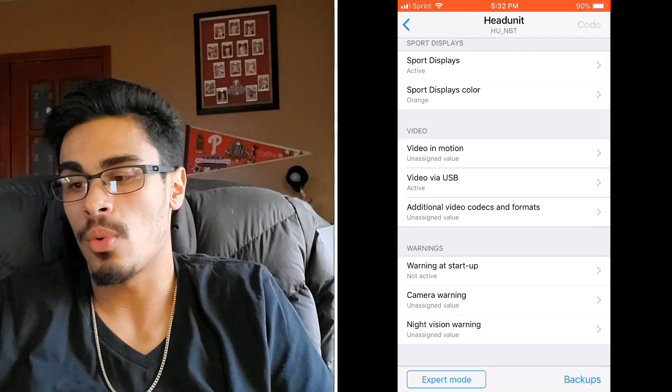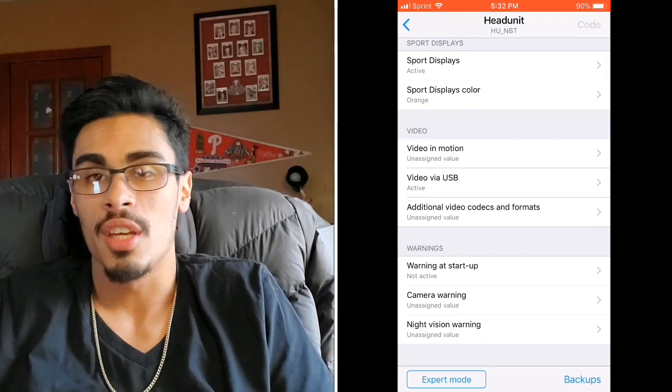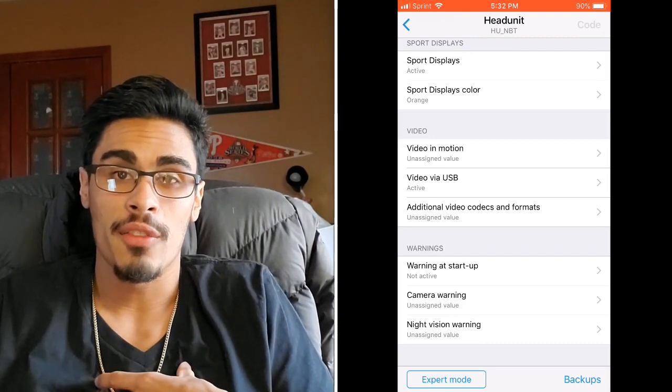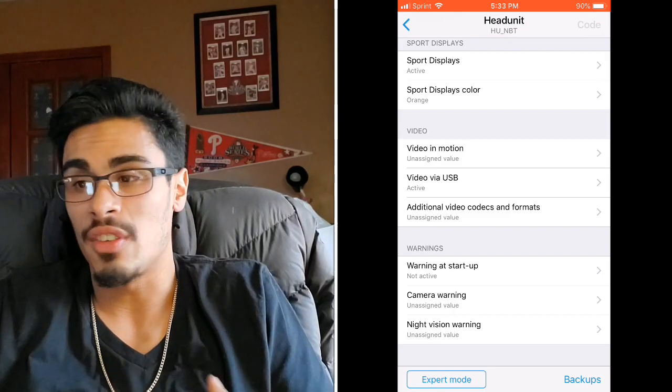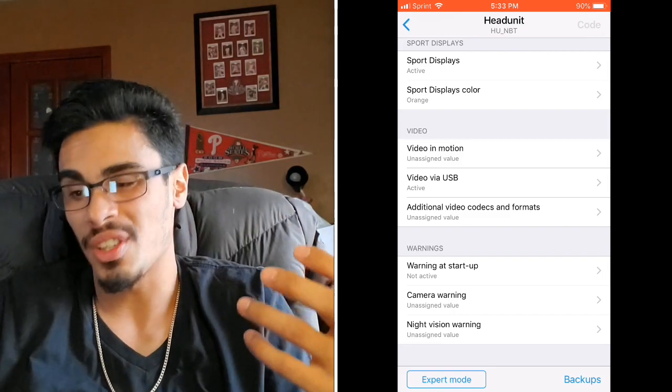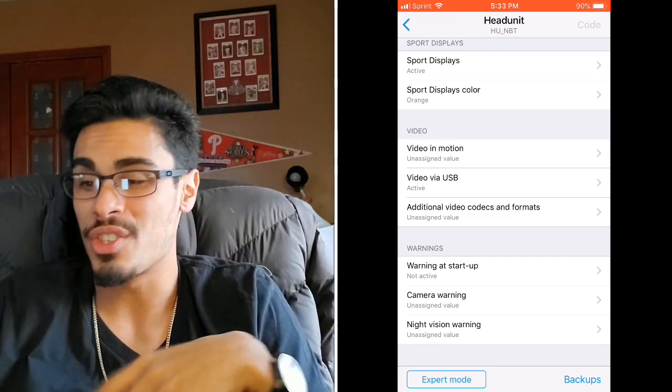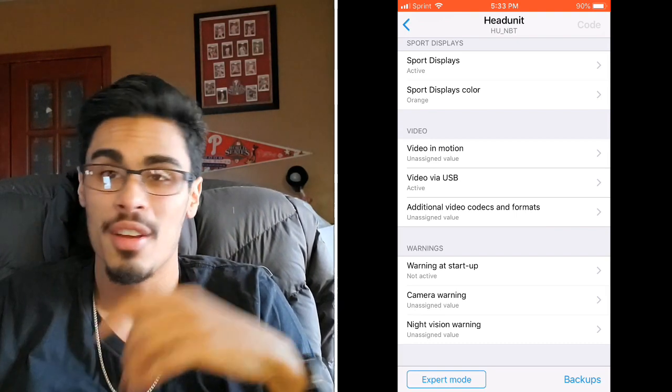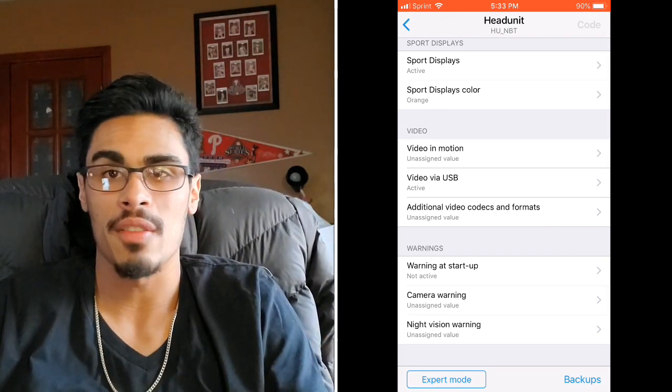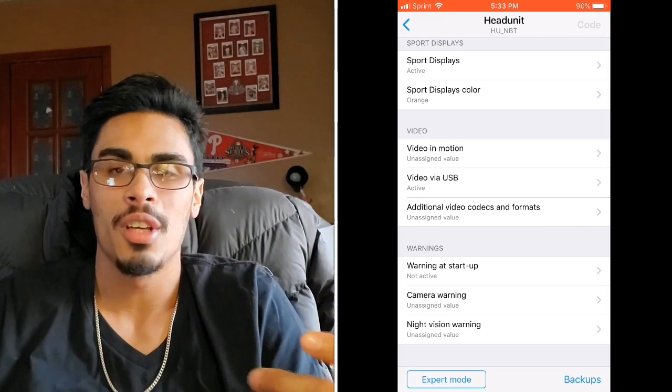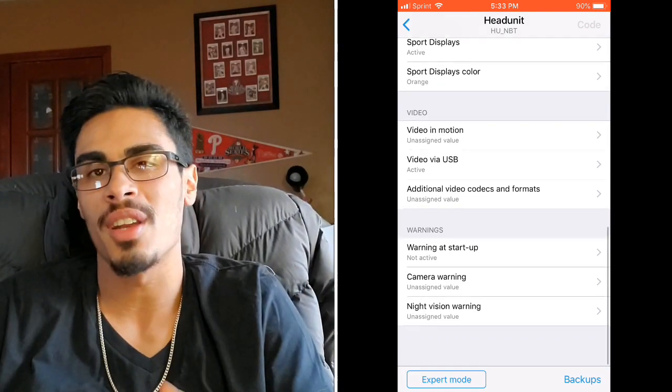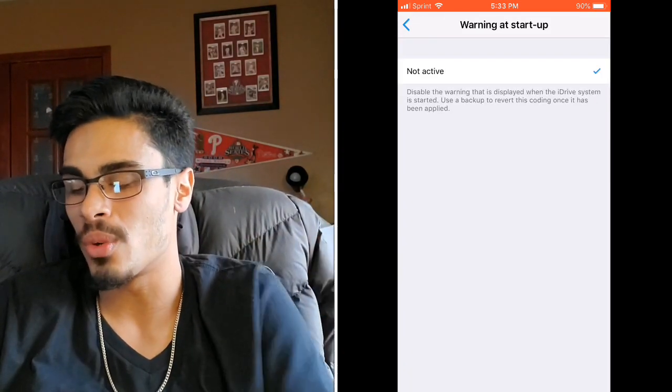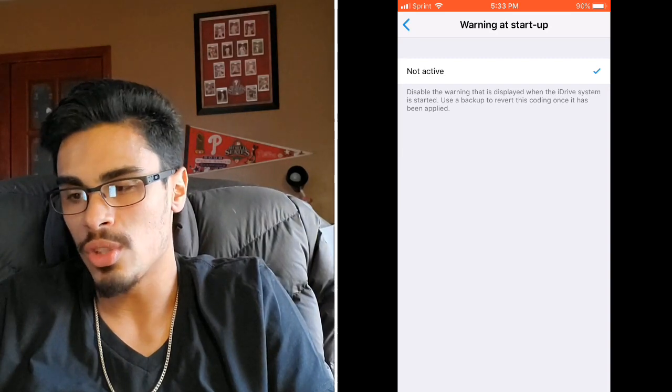This one's a good one I feel like people will hop on, the video in motion if your car is equipped with that. Mine unfortunately is not. I cannot watch DVDs or USBs, unfortunately. It definitely sucks, I'm super jealous about it. But the video in motion is really cool. Obviously stay safe out there and drive your car, but for passengers and whatnot if you want to watch a movie, it's just really cool.